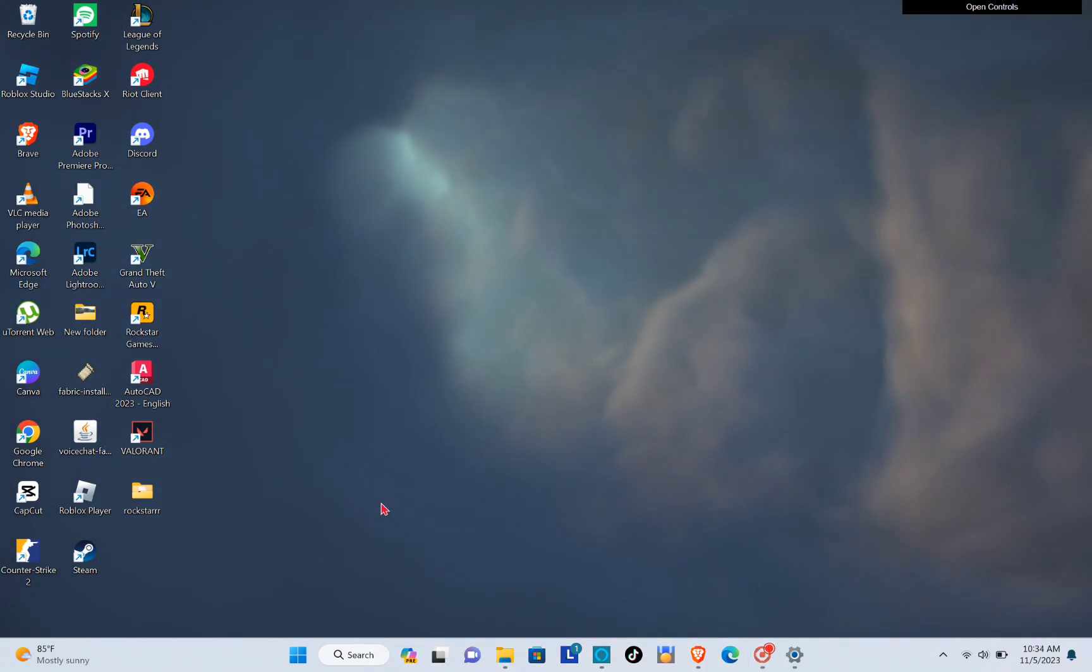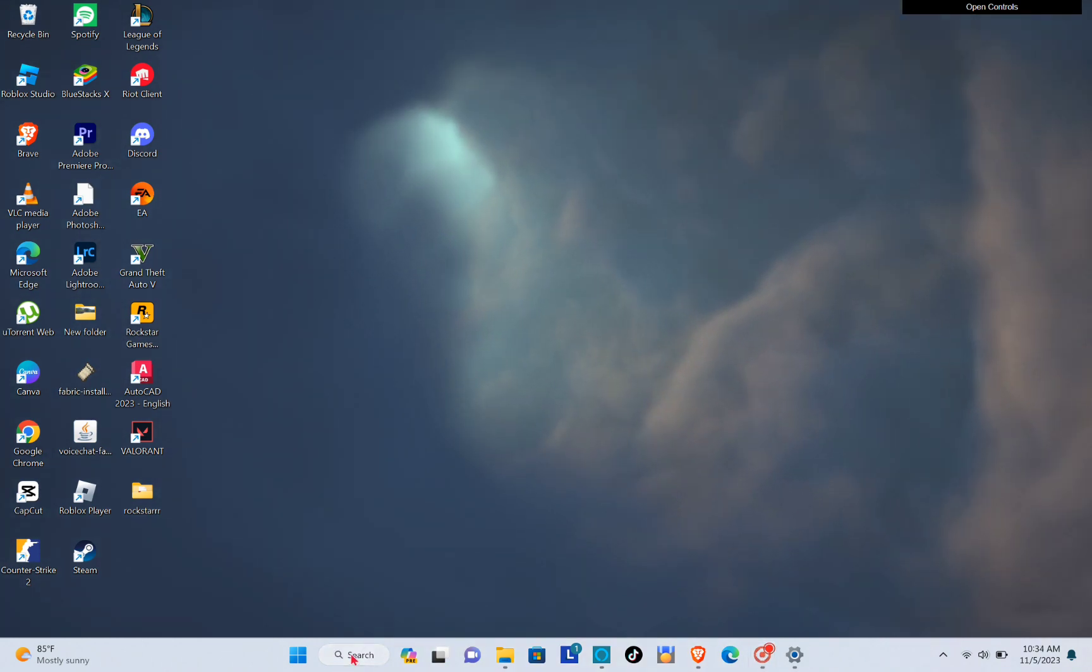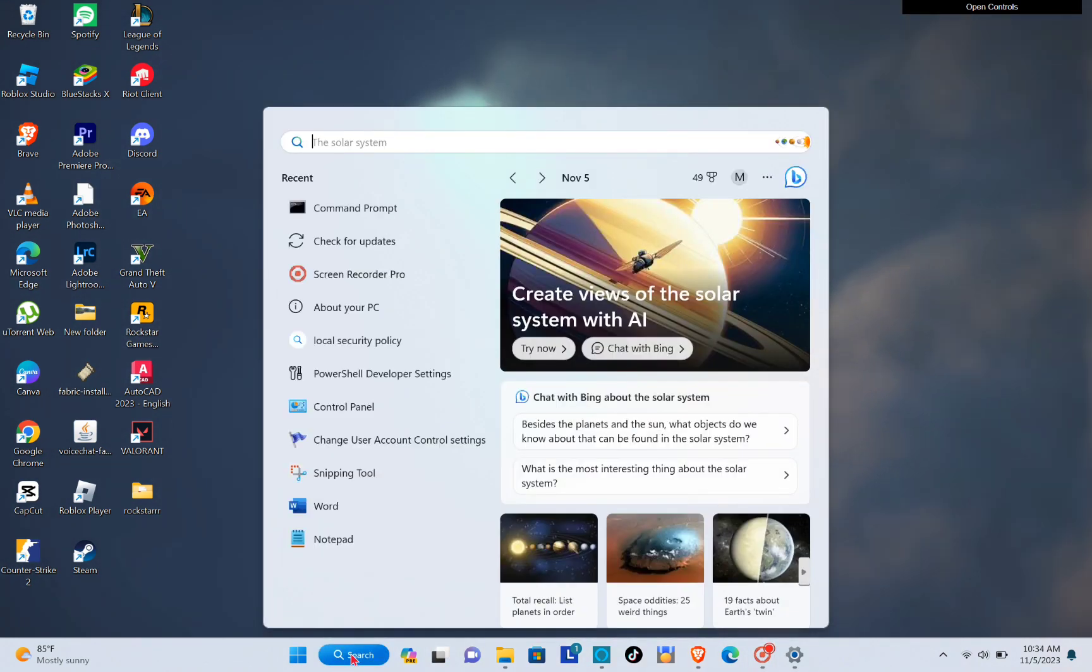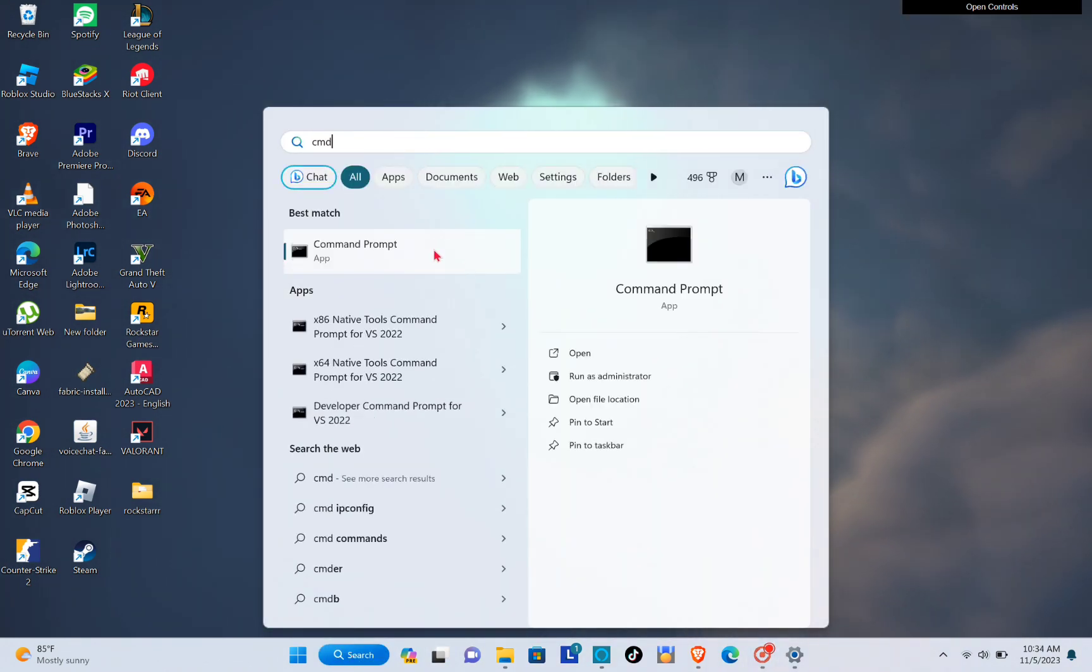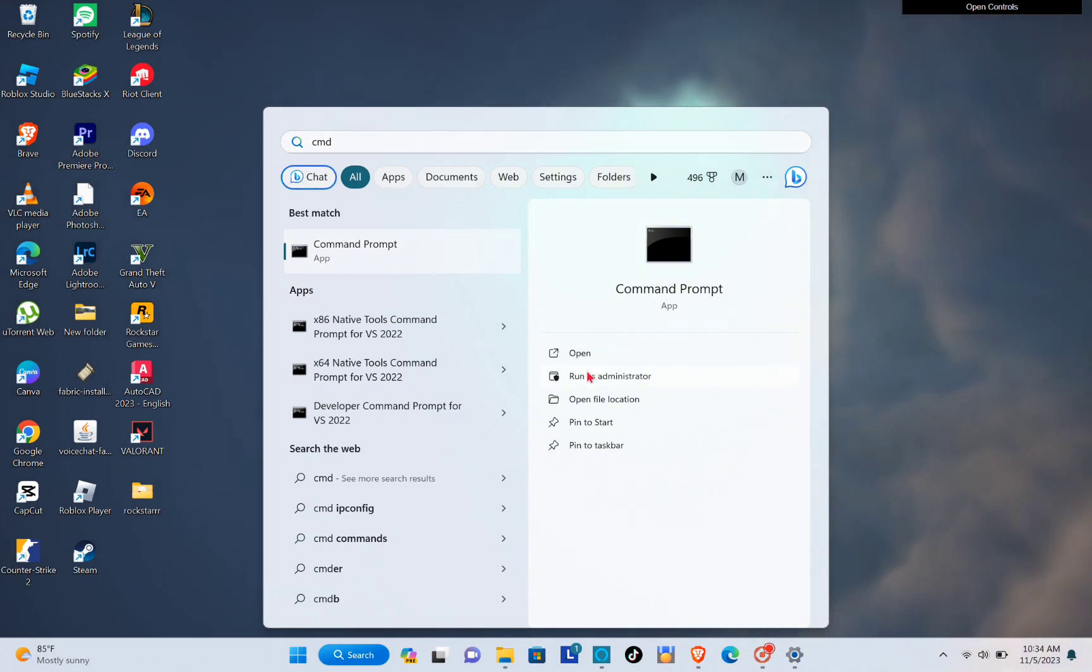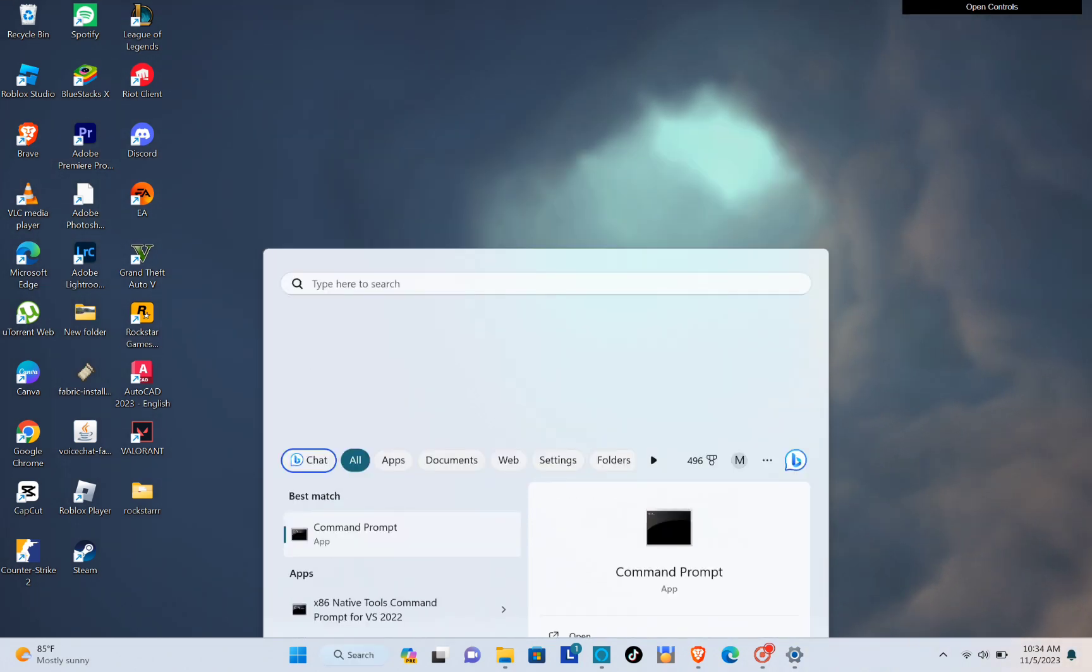Okay, now the next thing that you can do is to go to your search bar again and type out CMD, and then click on run as administrator.